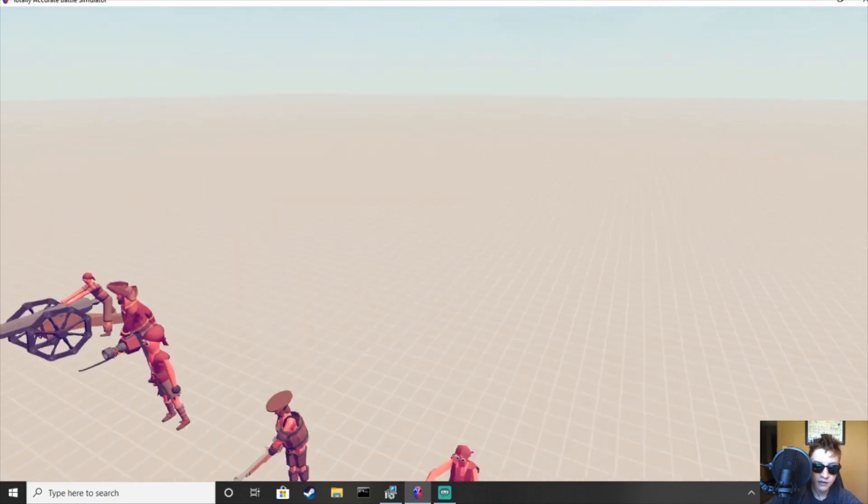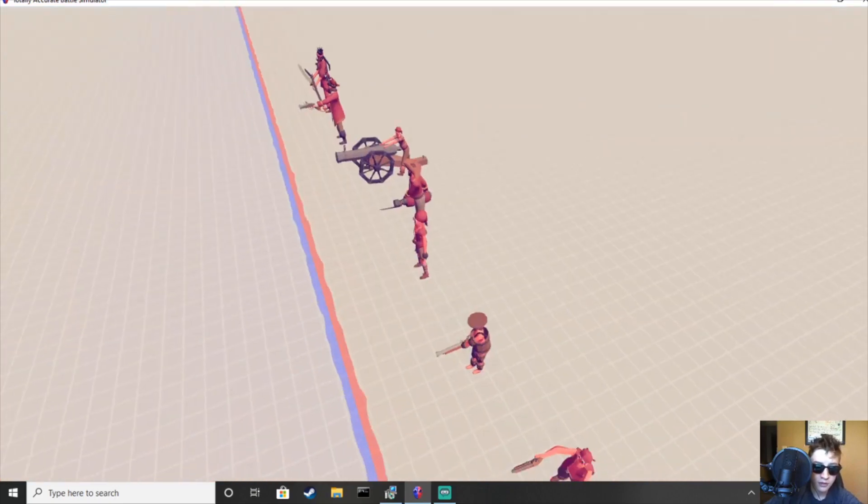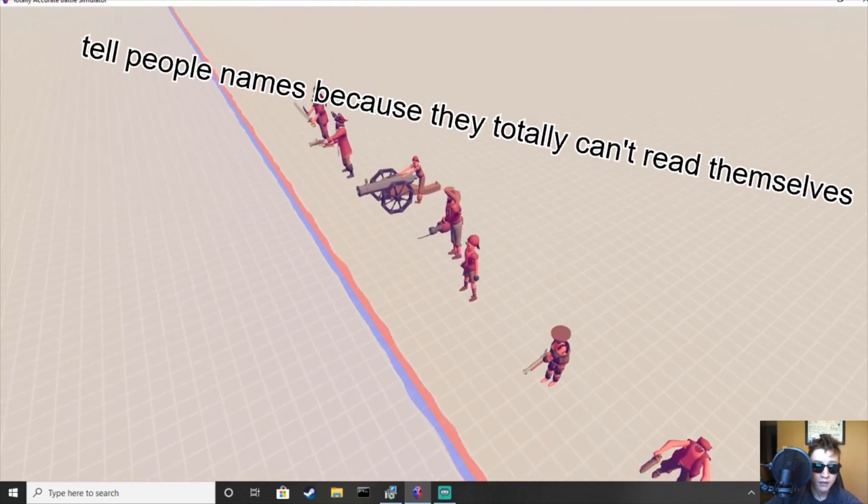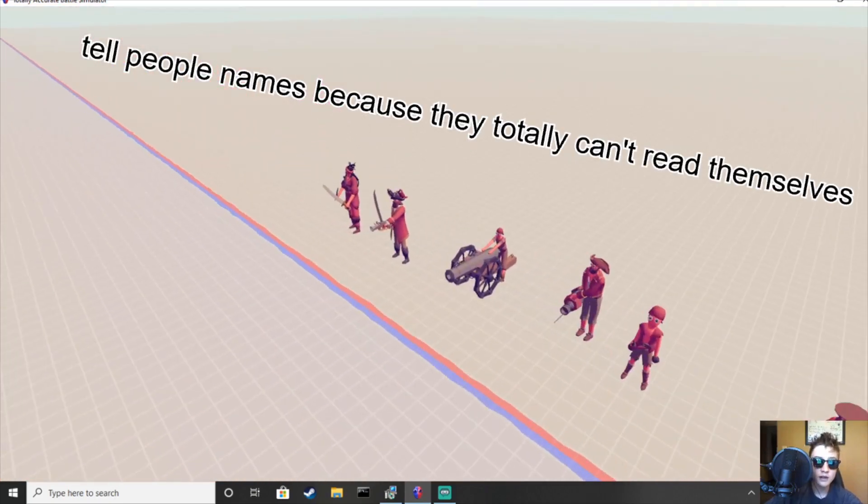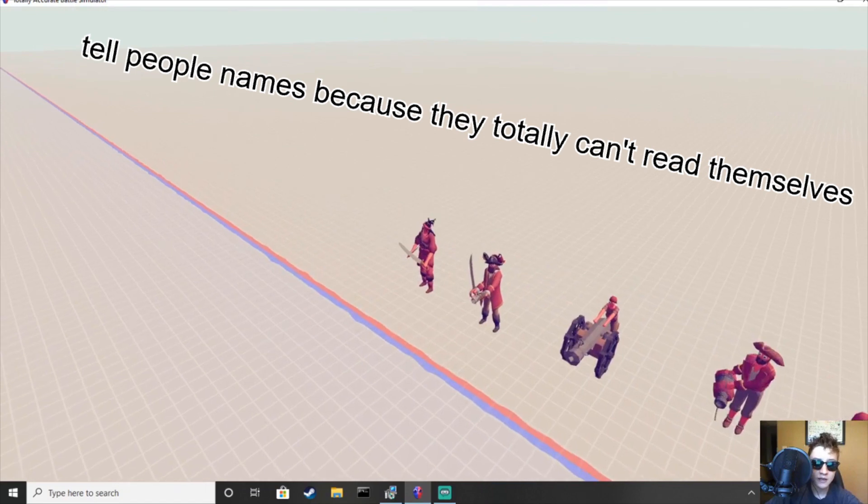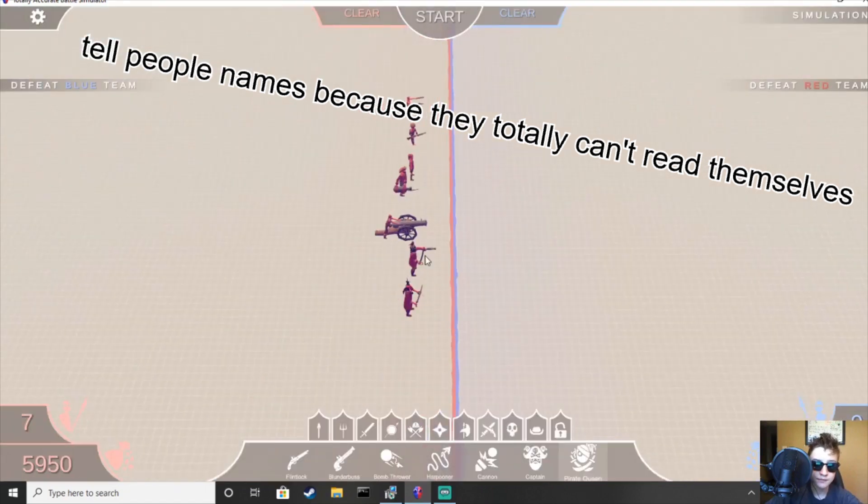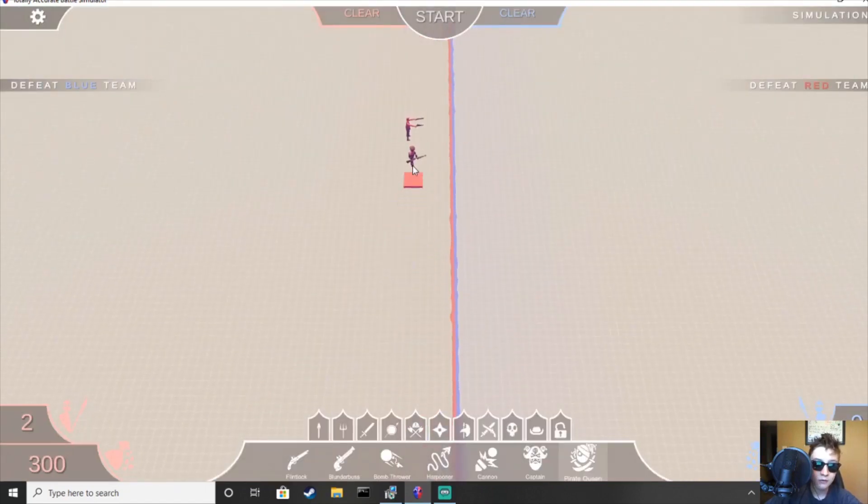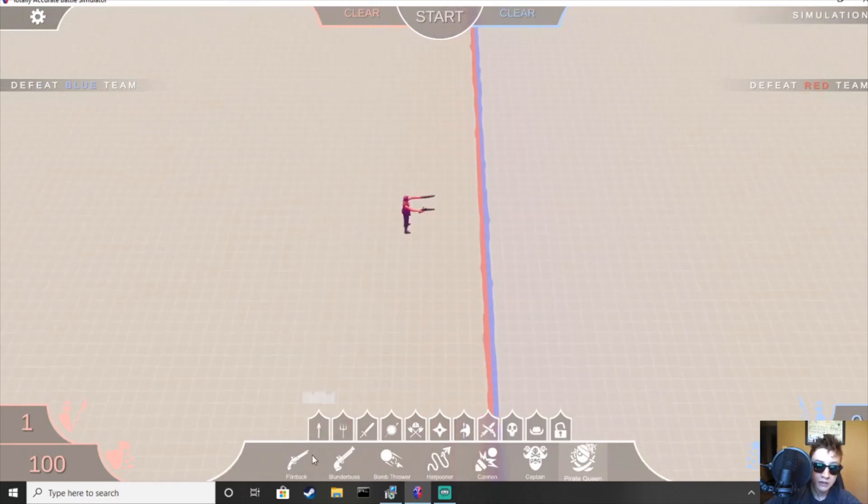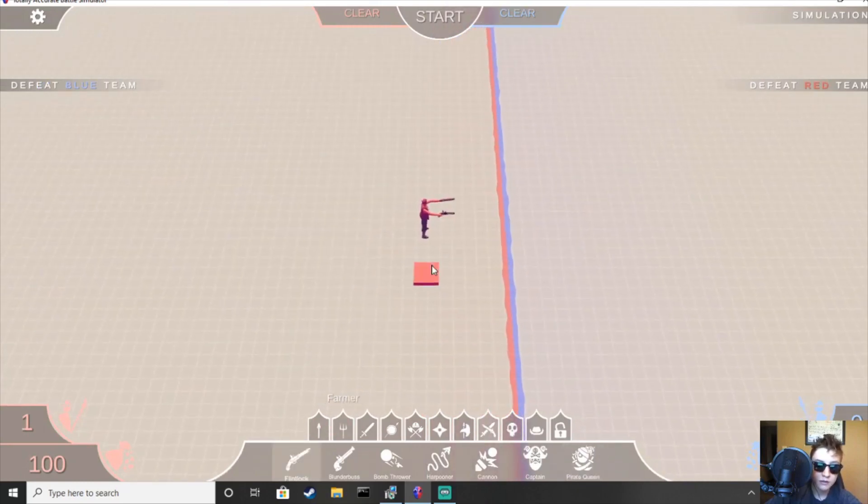So, first up, we have the flintlock pistol, blunderbust, bomb thrower, harpooner, cannon, captain, and the pirate queen. So, let's see how well that they stack up.